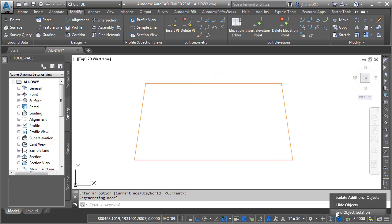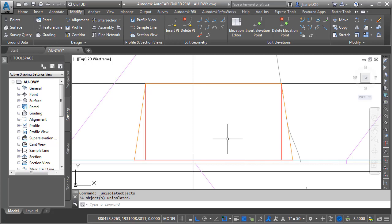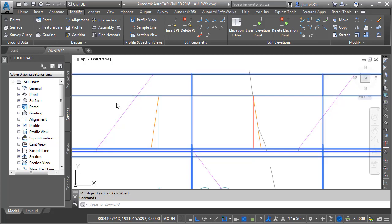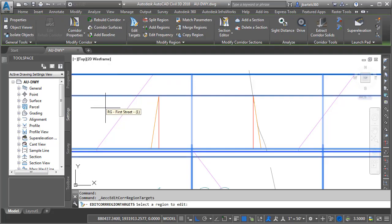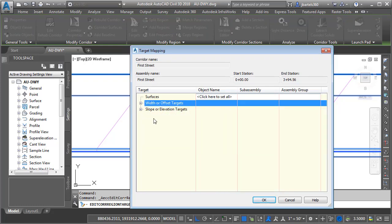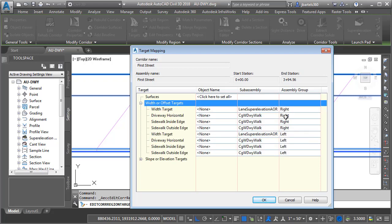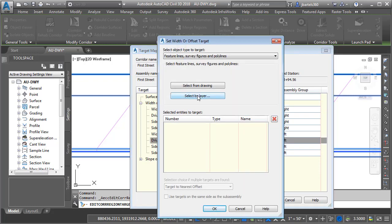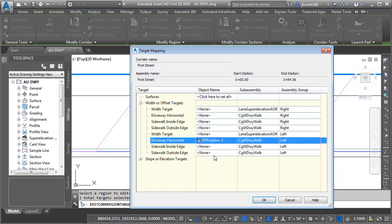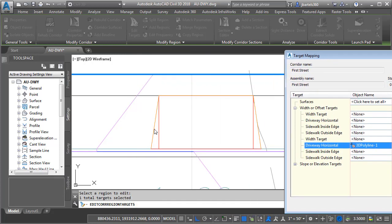Let's zoom out, go back to the Isolate button, and End Object Isolation. Now all I have to do is add this geometry as targets to my corridor. I'll select the corridor and choose Edit Targets, then click inside the region I'd like to edit. I can see all the objects in my assembly that support targets. On the left side, I have my driveway horizontal target — I'll assign it by layer and choose Left Driveway Aprons. I'll click OK and OK, which takes care of this geometry as a horizontal target to pull out my driveway as it moves through.